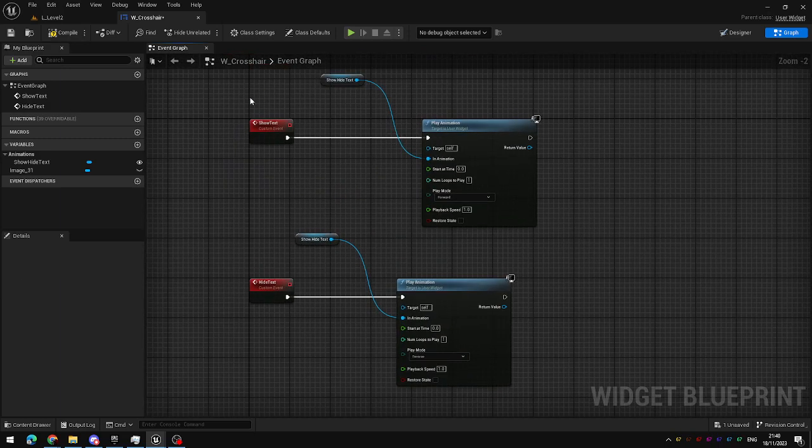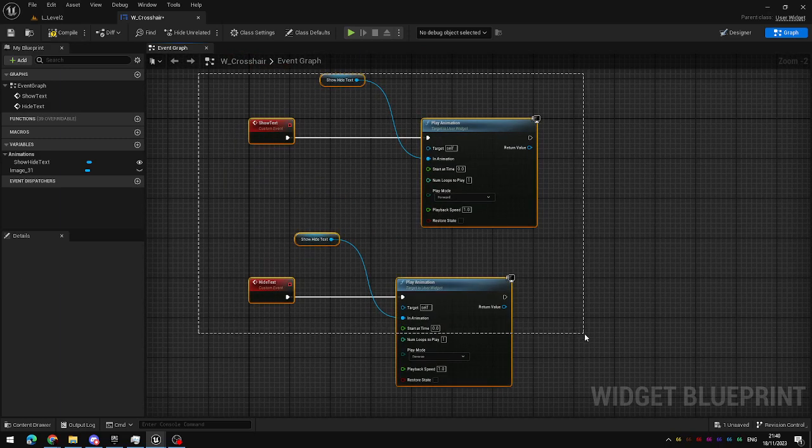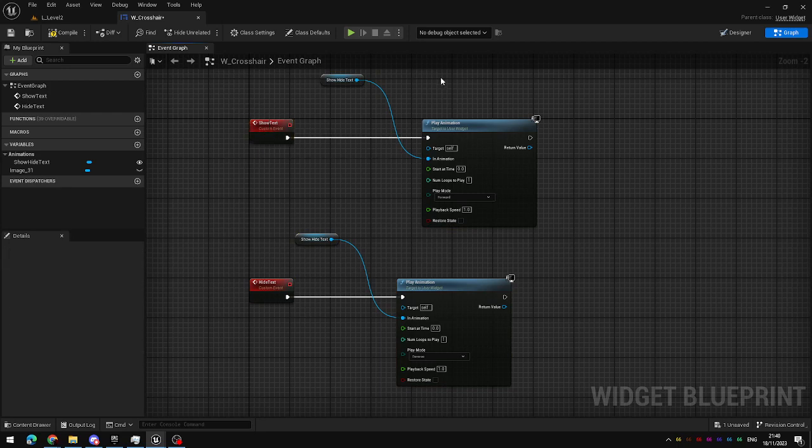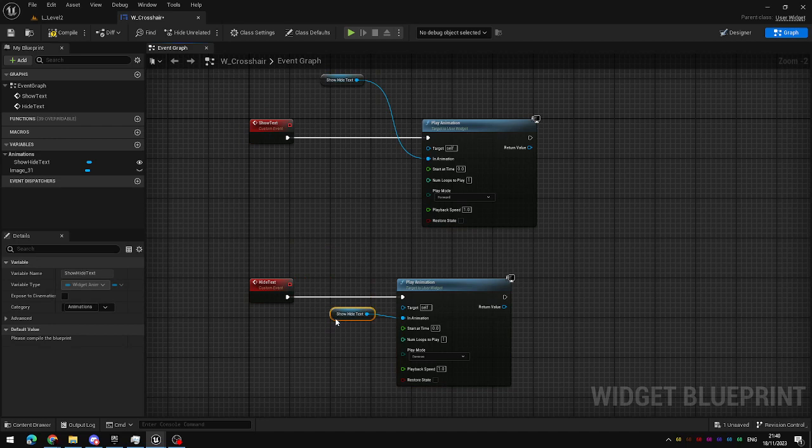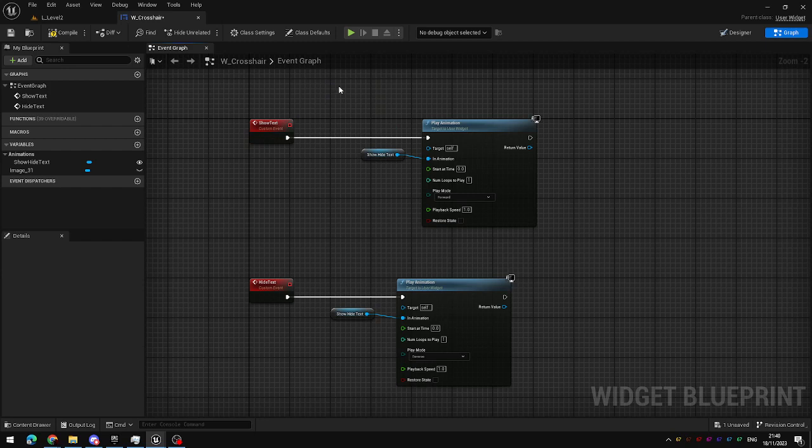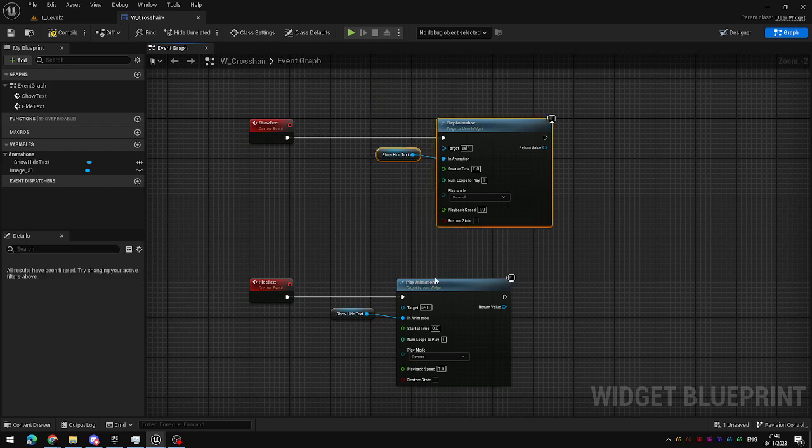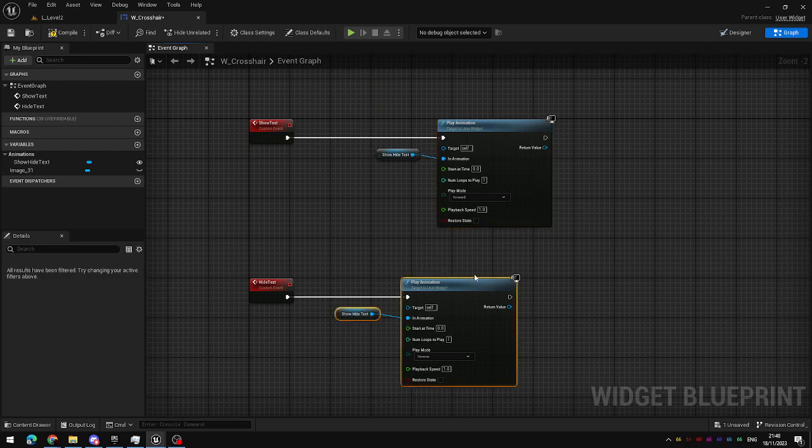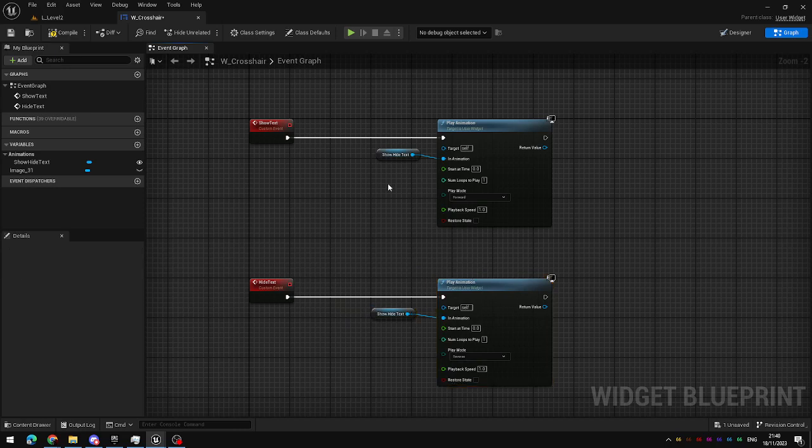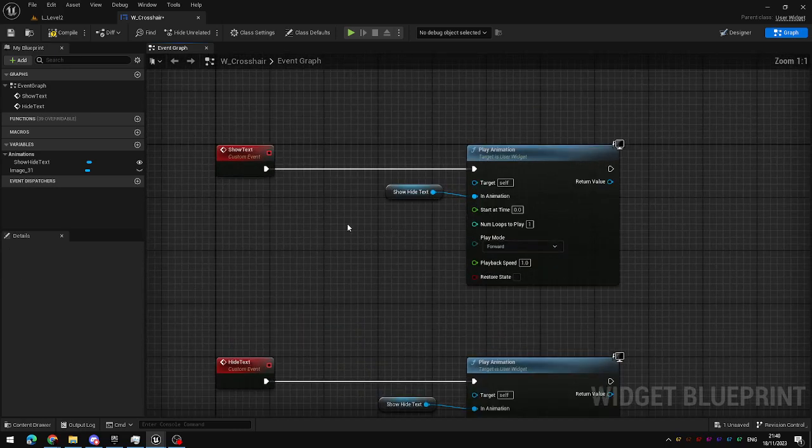Now this would work, when you call show text you will show the text, when you call hide text you will hide the text, but you would also be able to now call these functions even if the text was visible you could call show text again and it would fade in again on a loop. So I'm going to add a little bit of logic so that these functions do not call if they are not needed.